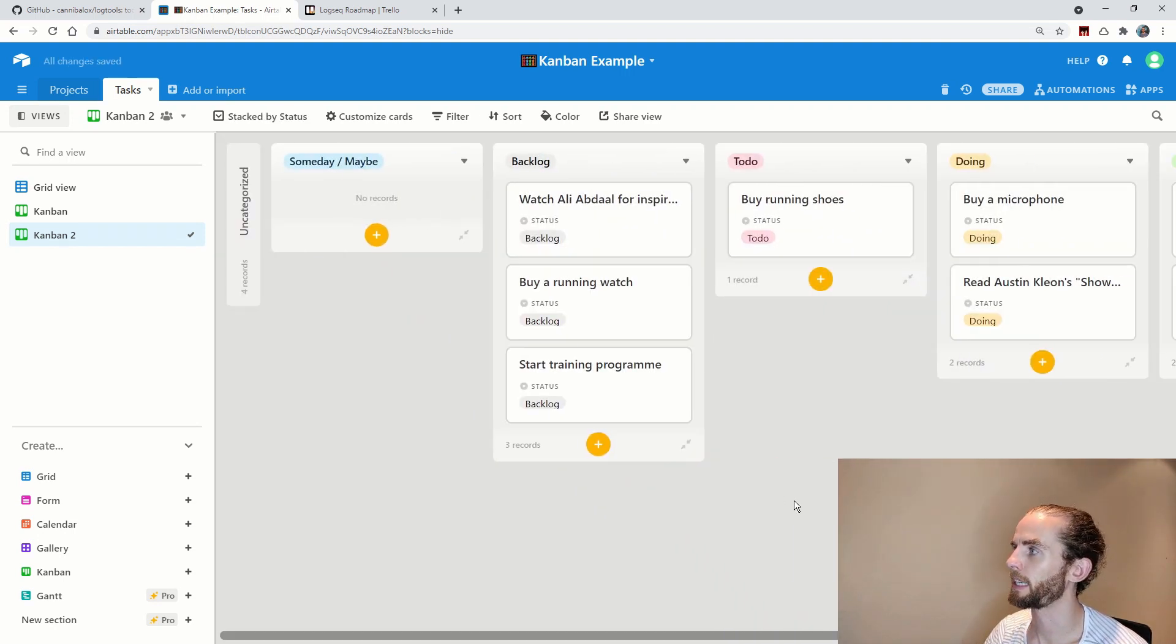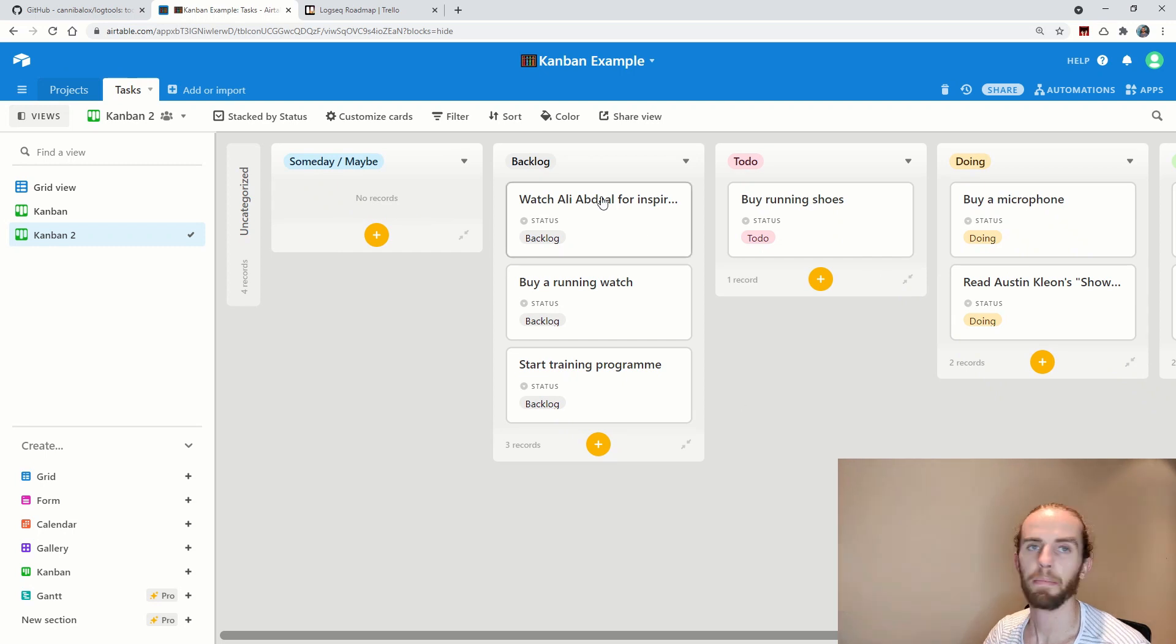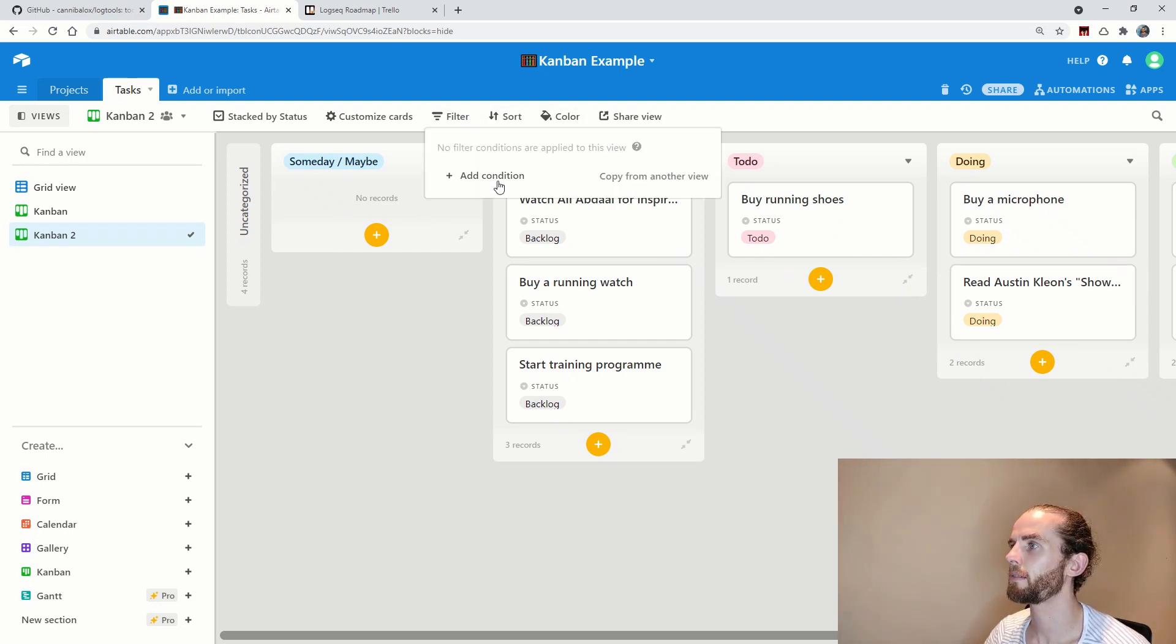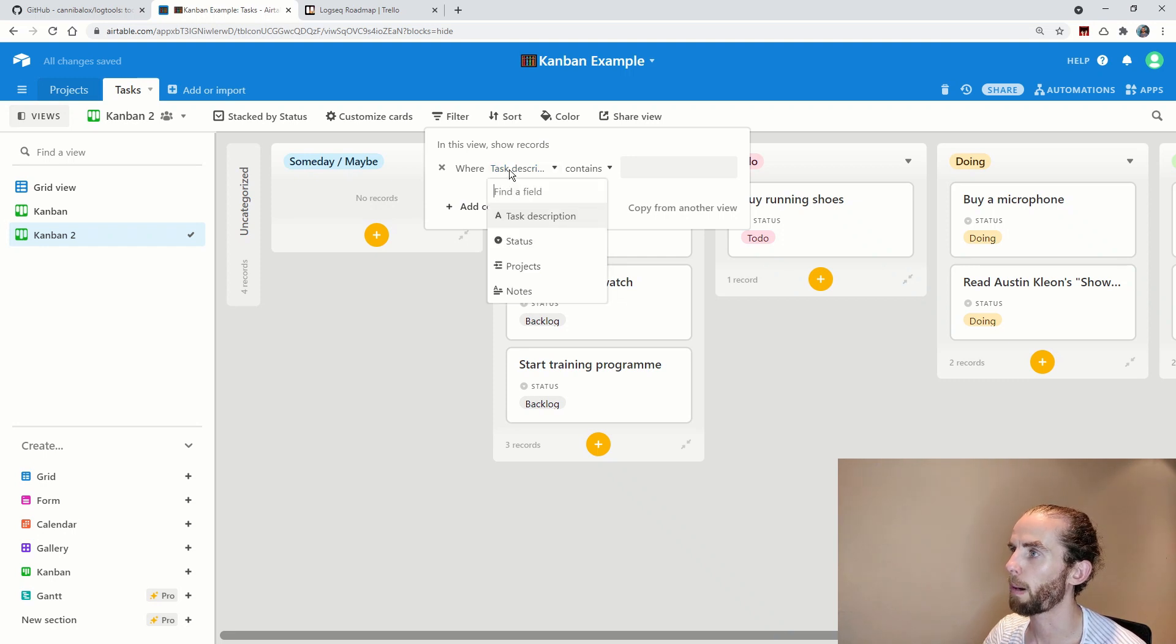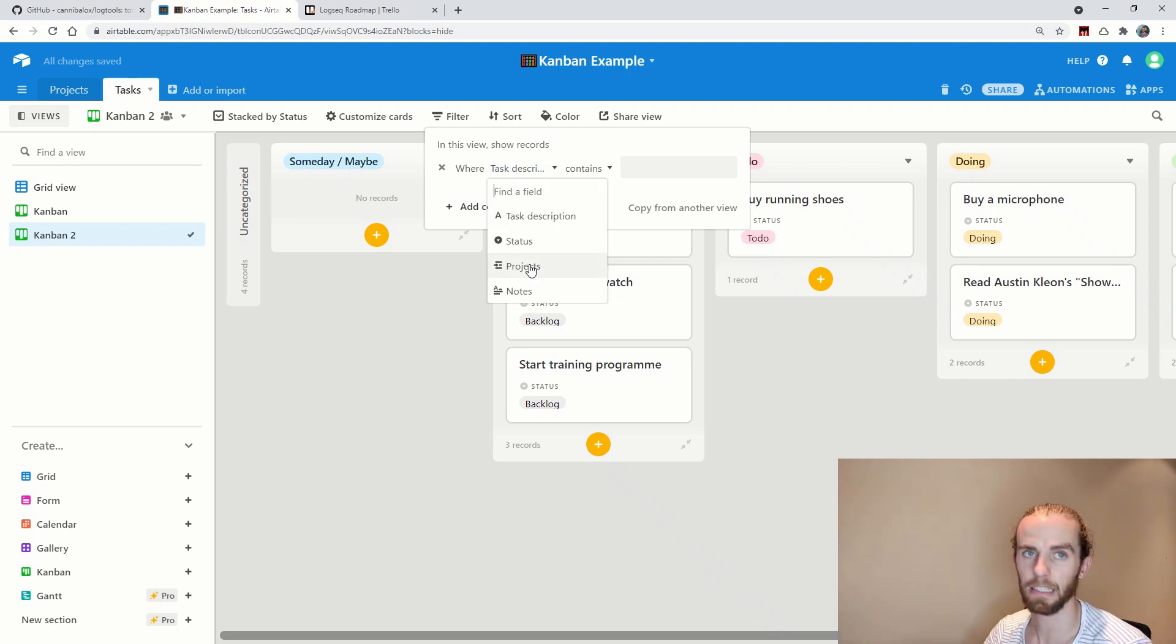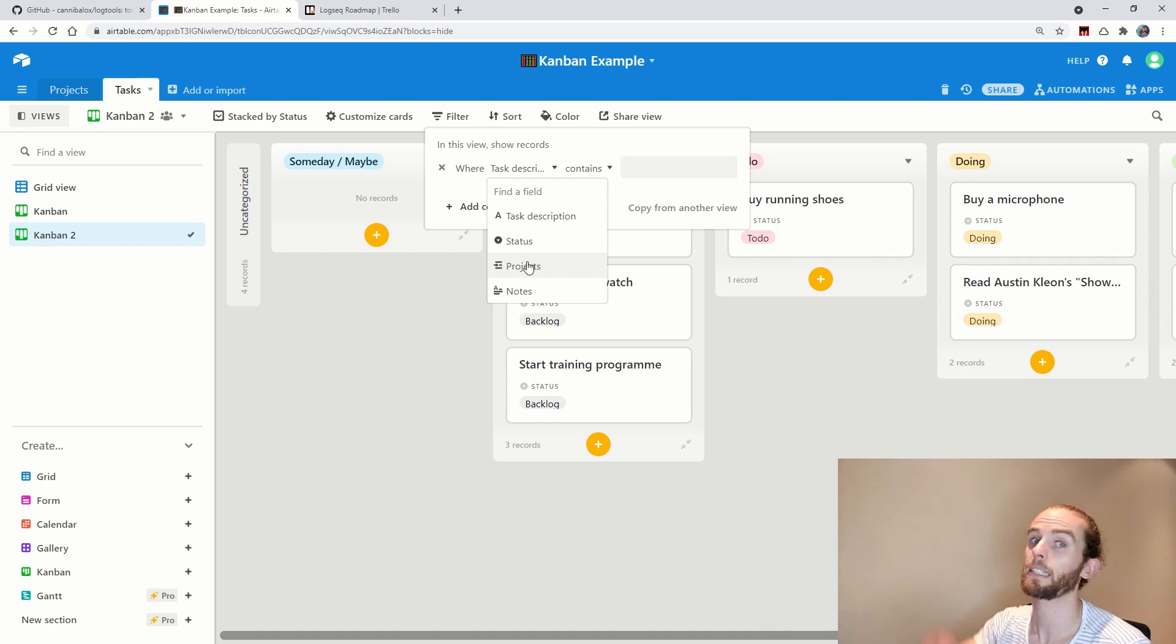So I can choose status there. Let me collapse the stack over here. And the other beauty of this is that I can then filter where I want to only look at one project.